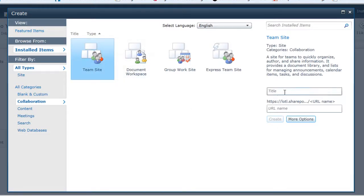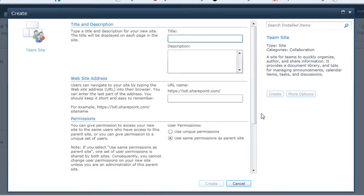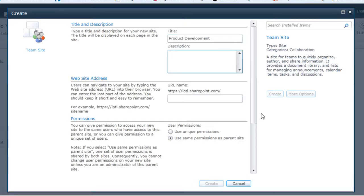And on the right-hand side, to quickly create it, I could just give it a title and give it a URL name. Or I can go into more options. So I'm going to click on more options where I can also put in the title and the description and the URL name. So for the title, I'm going to call this product development. And I'll give it a description as well.